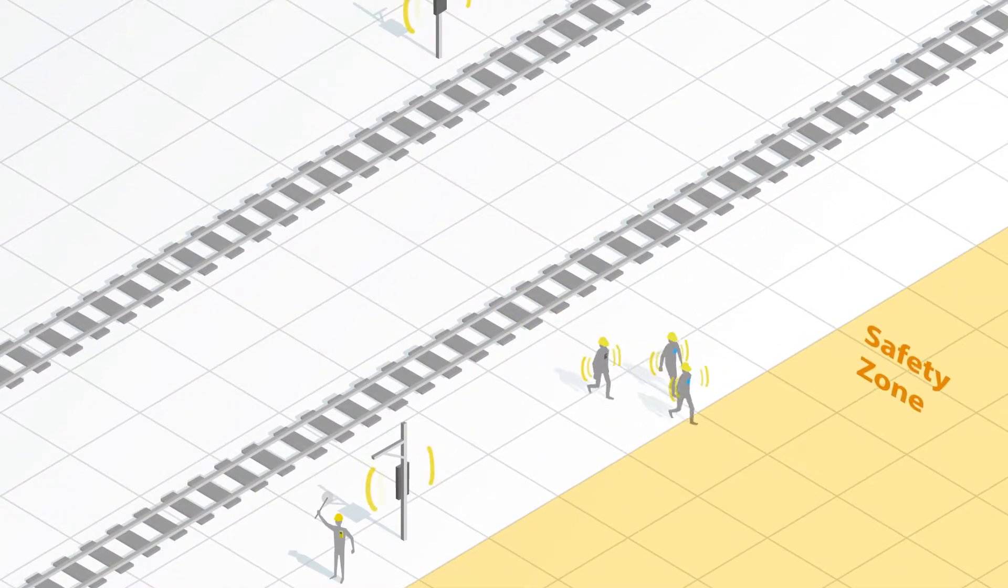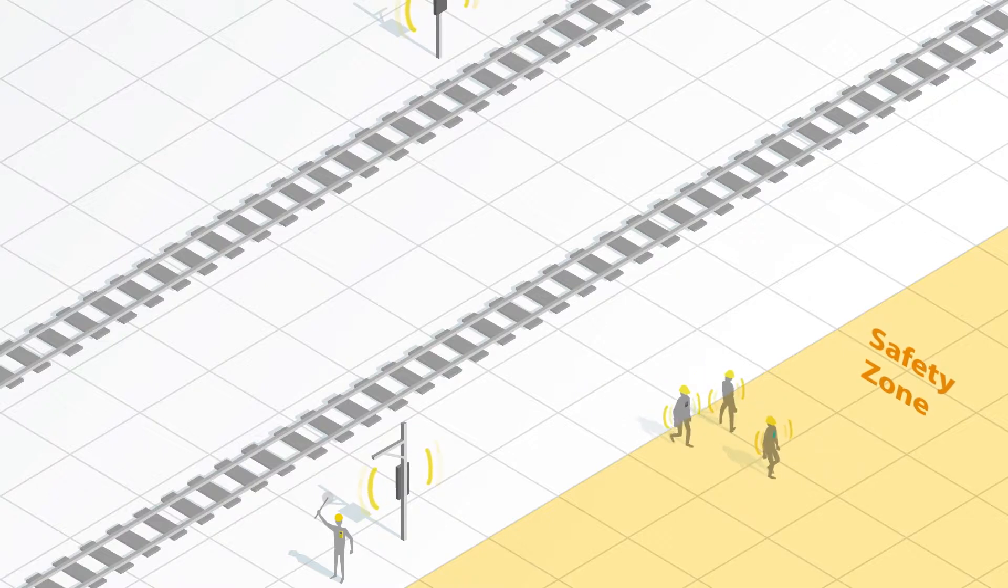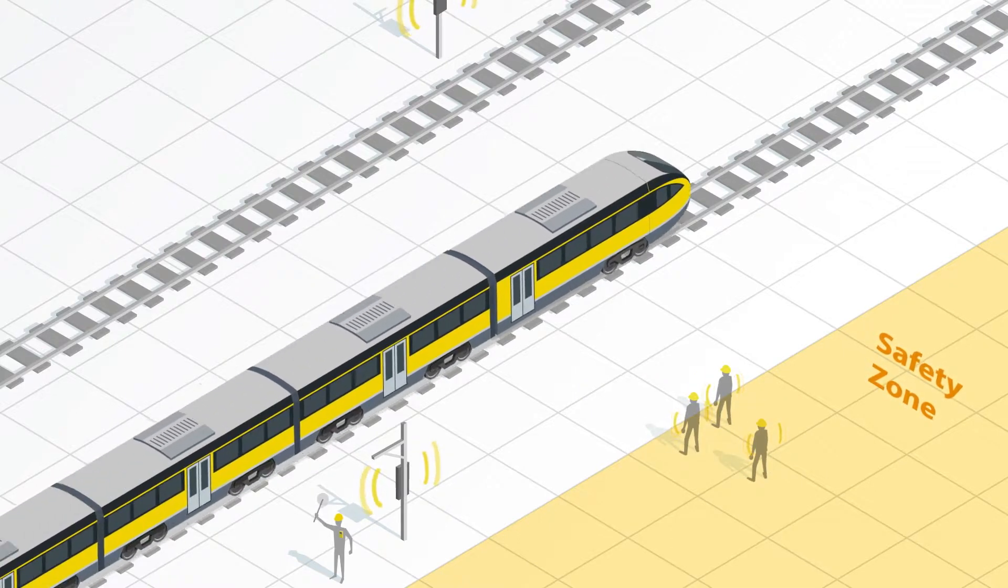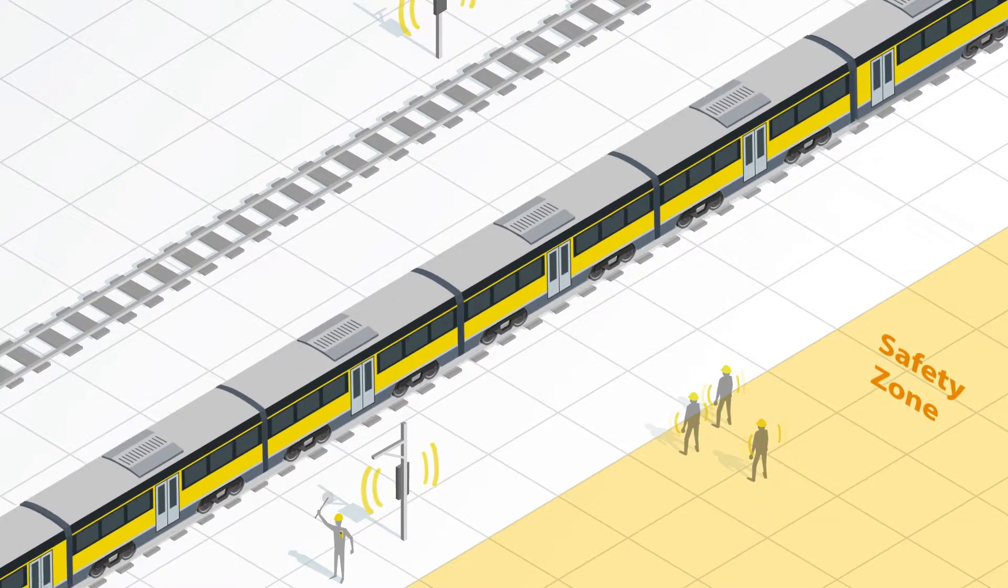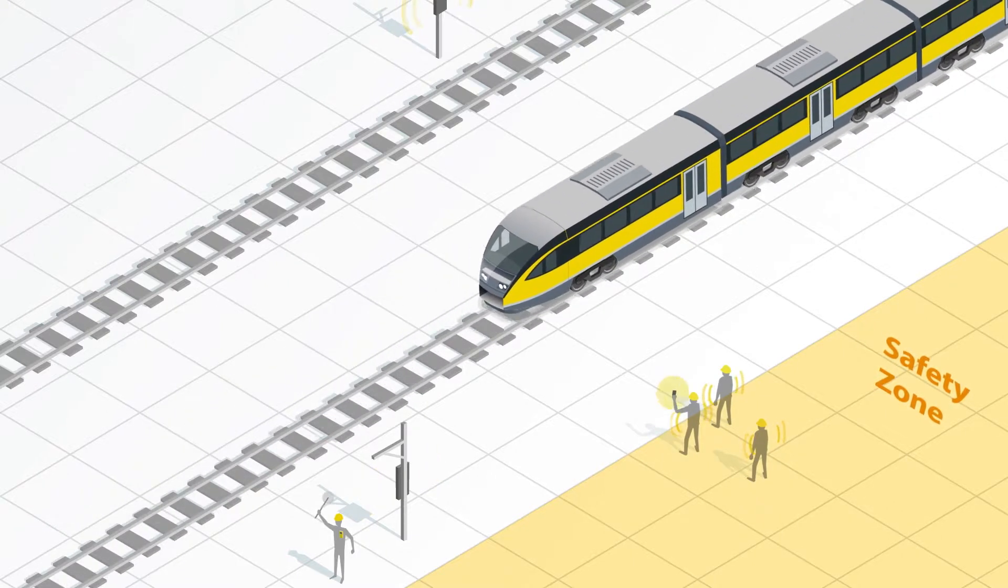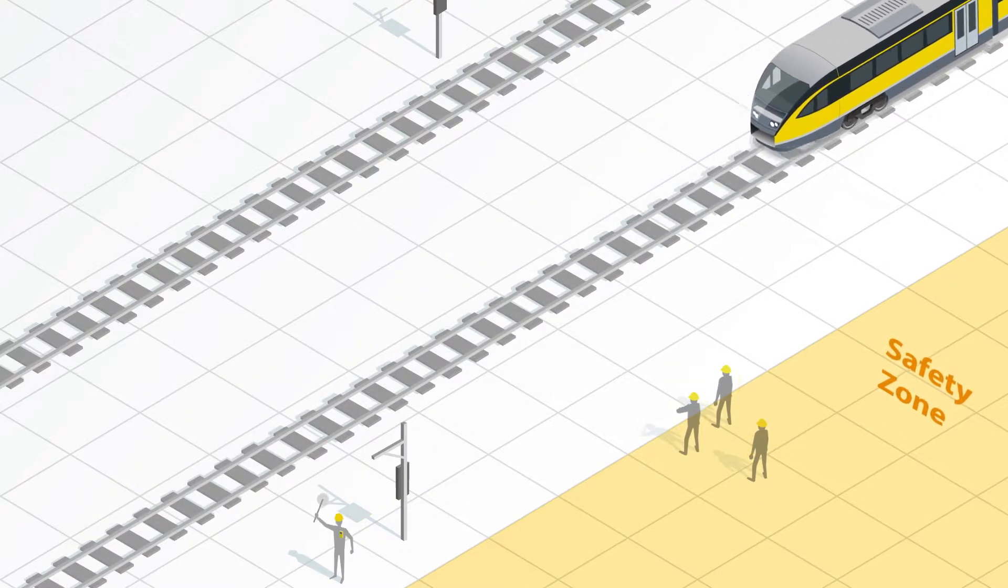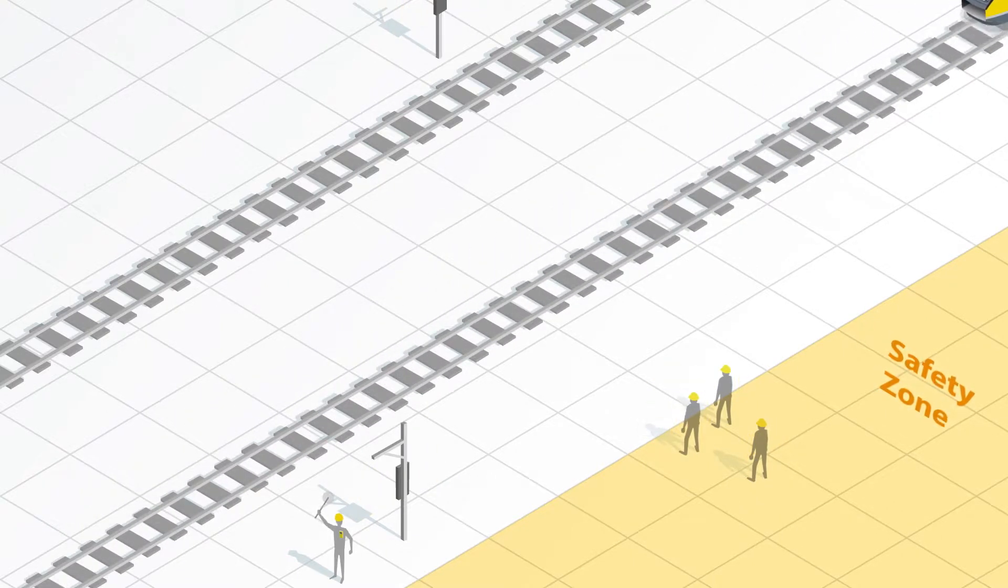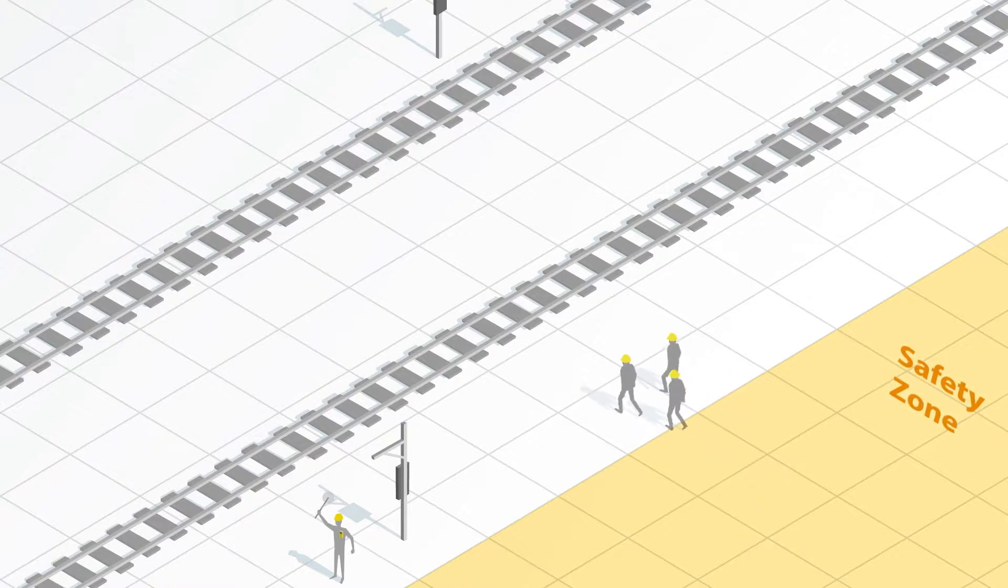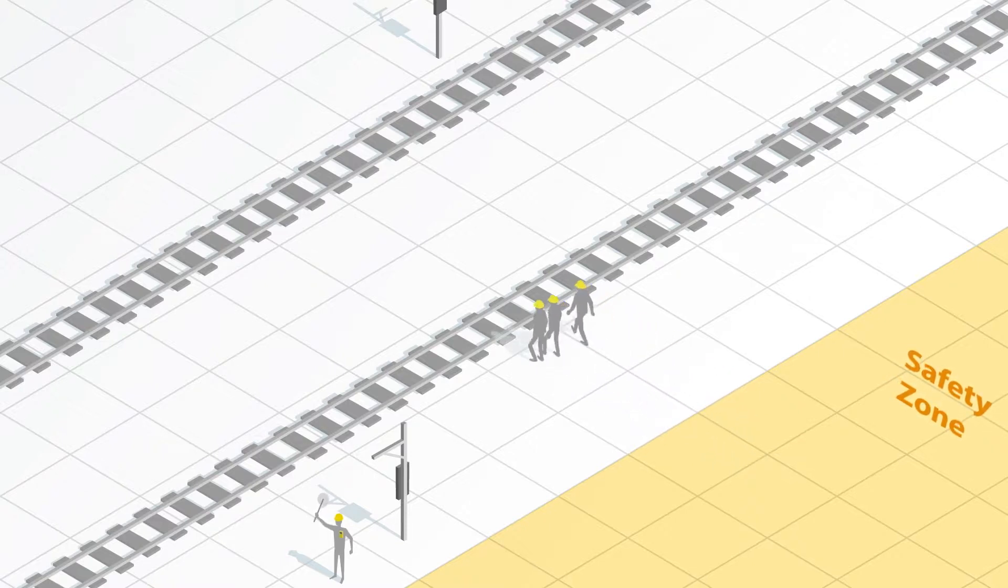Once the workers have received their alerts and clear the track, they can acknowledge their alerts through their wearable devices. The RWIC can clear the network alert from their wearable or wait for the network alert to clear automatically once the train is determined to be past the last worker in the group.